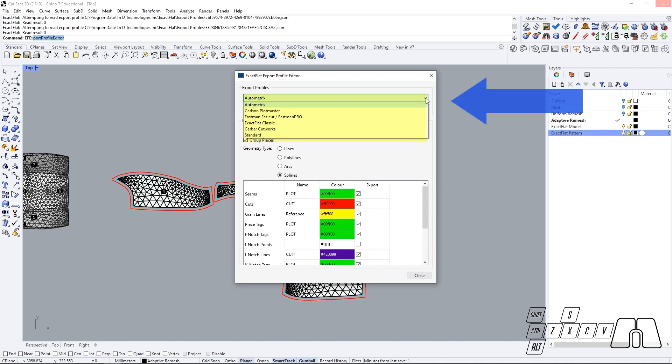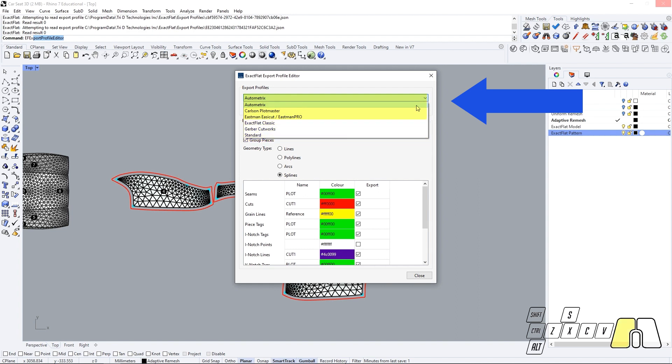So if we deploy our menu, we will be able to select between some of the new profiles that will come by default with ExactFlat. And we can also add our own or copy the existing profiles and modify them as preferred.